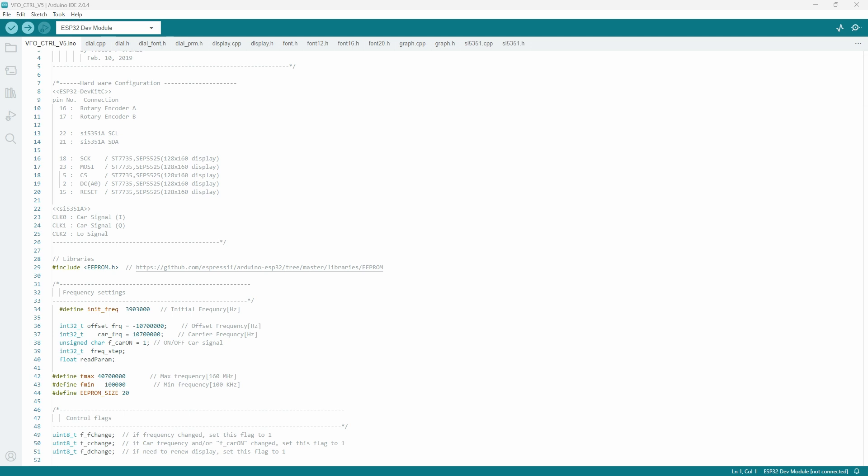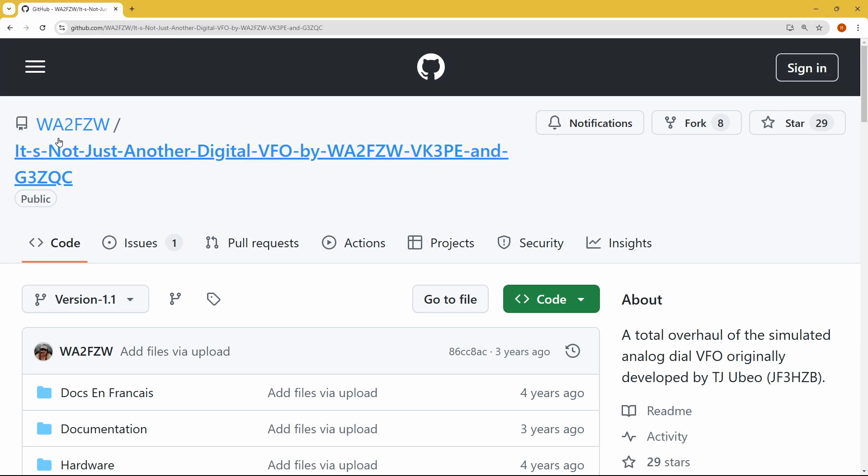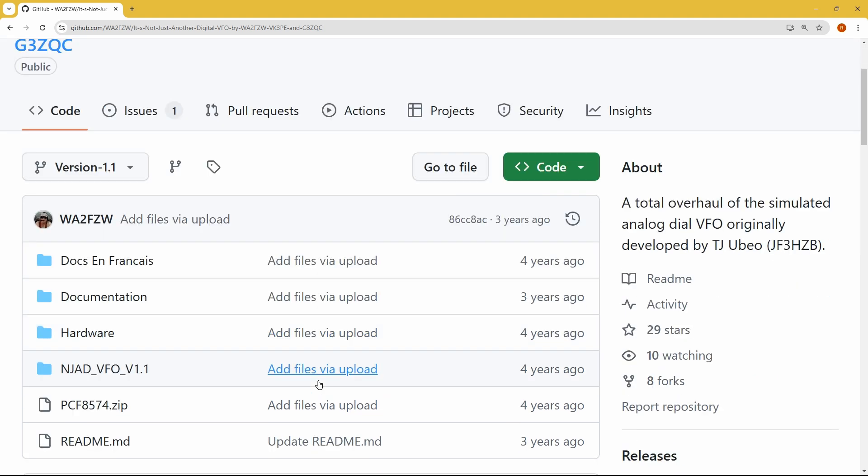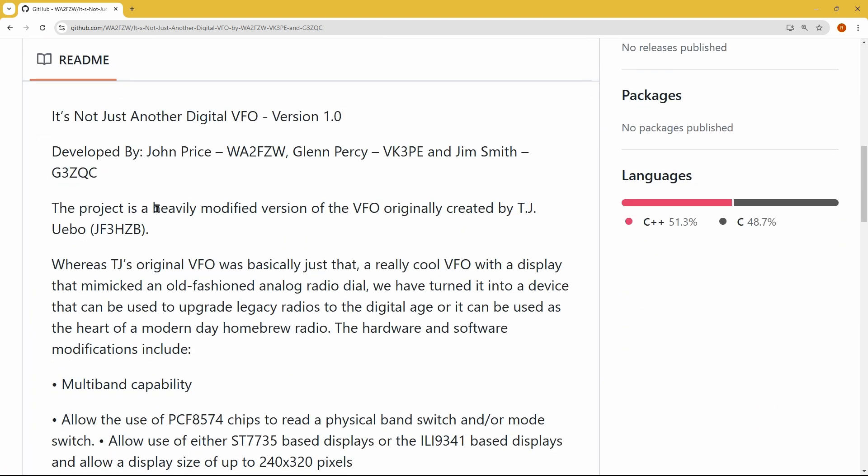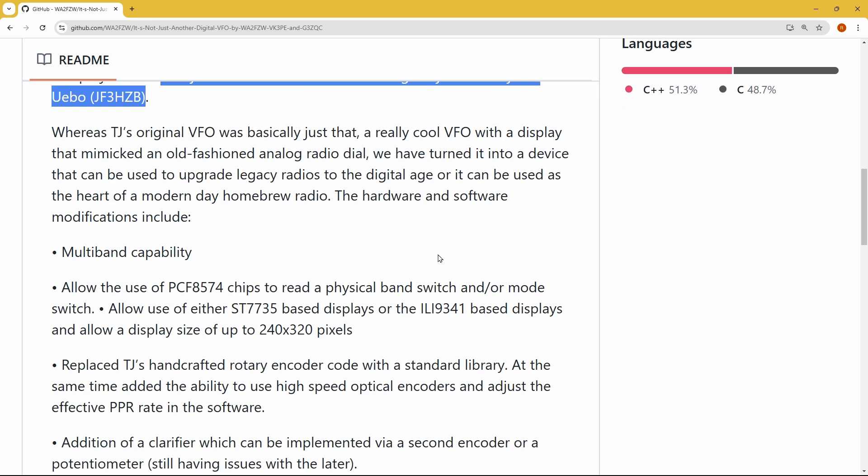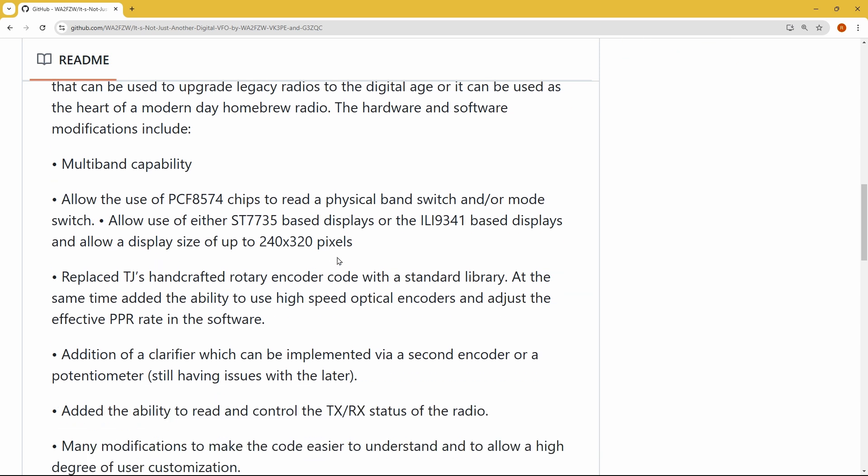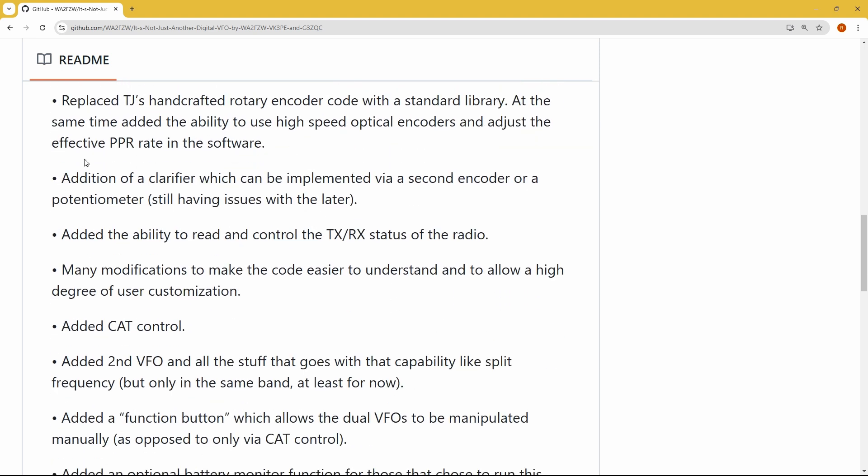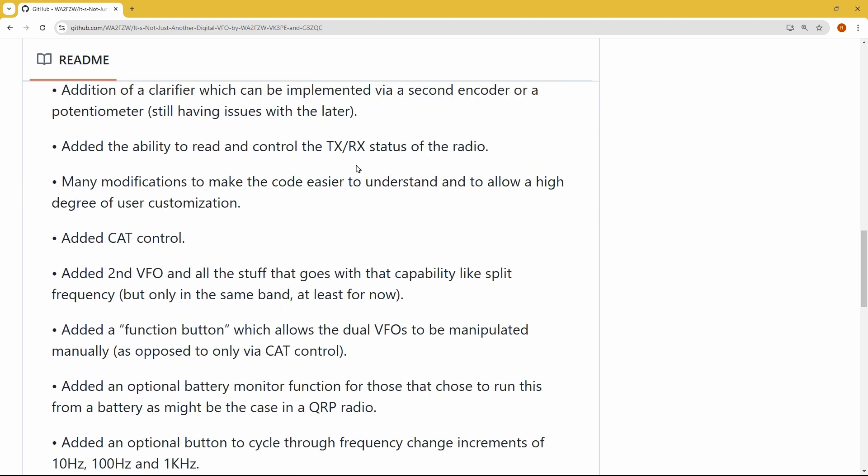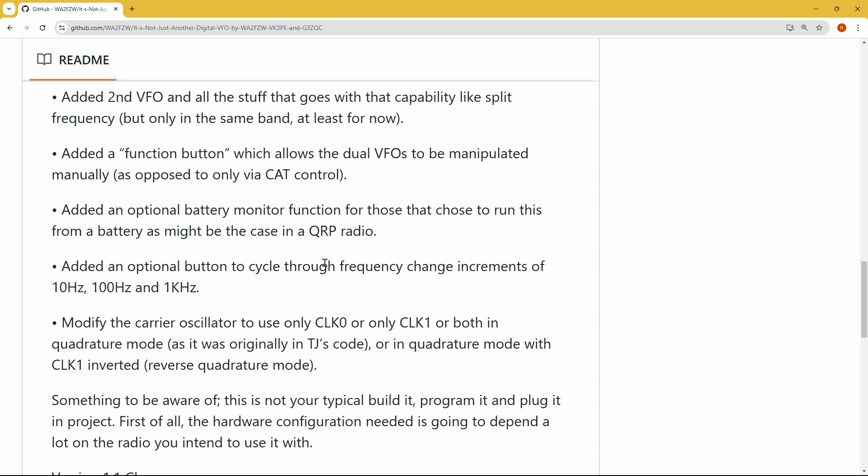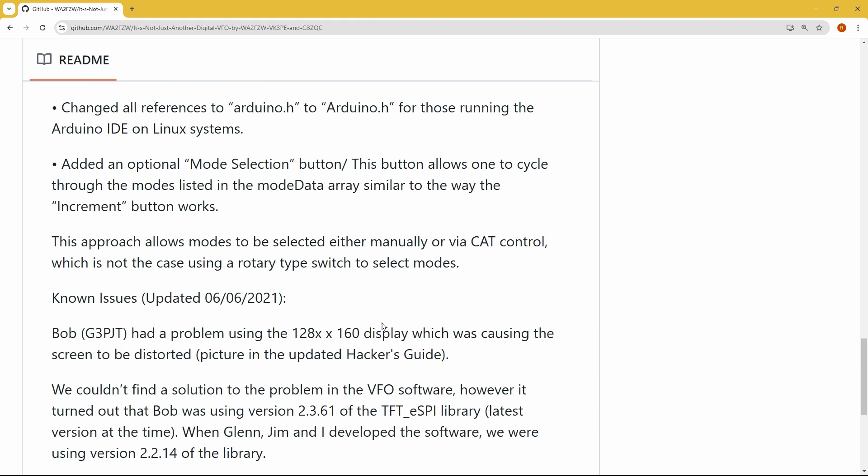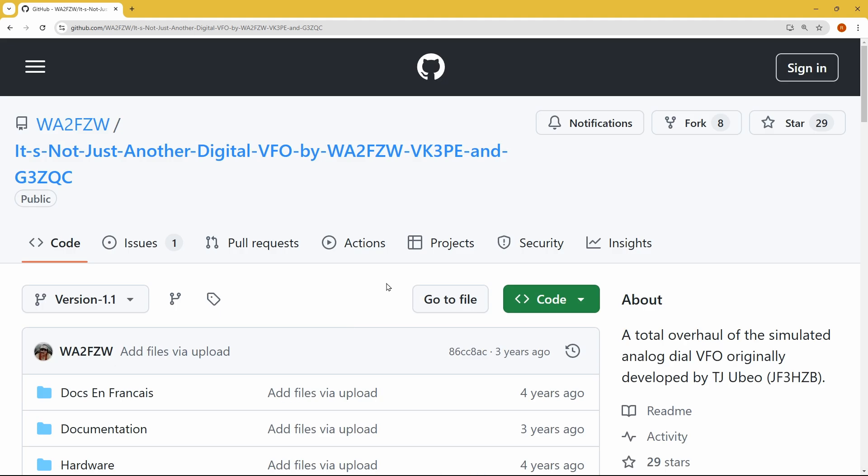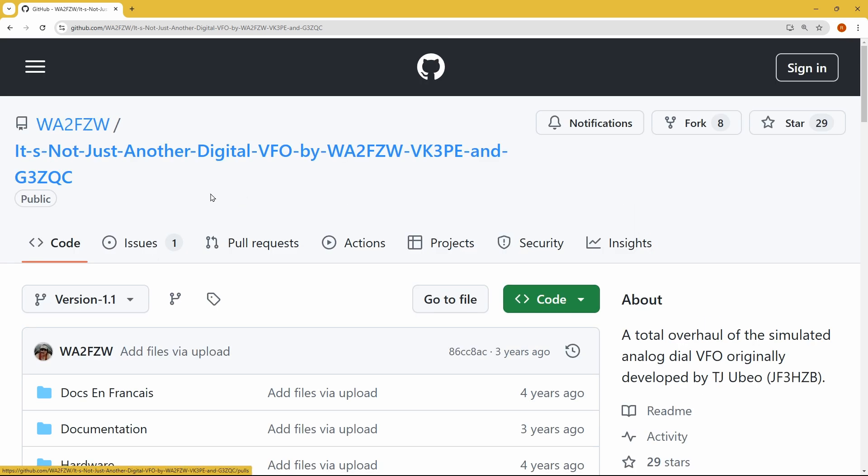But anyway, there is another project that is a possibility there. It's, as I mentioned, it's Not Just Another Digital VFO project. There's a couple of guys that are working on this. They have slightly different setups. It's a heavily modified version of the VFO originally created by JF3HCB, which is the one I'm working with. It was basically a cool VFO, but they wanted to be able to build transceivers with it and have other features and use bigger screens and put clarifiers on there and display your transmit and receive status, add cat control, second VFO, function buttons, battery monitor. I mean, they really stuff everything but the kitchen sink into this. It's got a lot in it. And so this is where you can find information about the VFO we're working with.